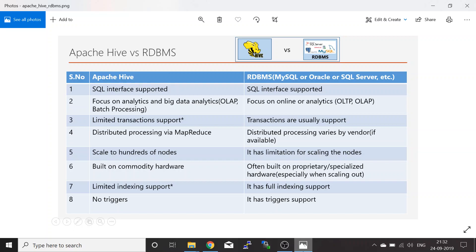The fourth point is very important: Apache Hive uses the MapReduce framework, which is a distributed processing framework. RDBMS does not have a native distributed framework, though some vendors offer one — but it is very costly to set up.